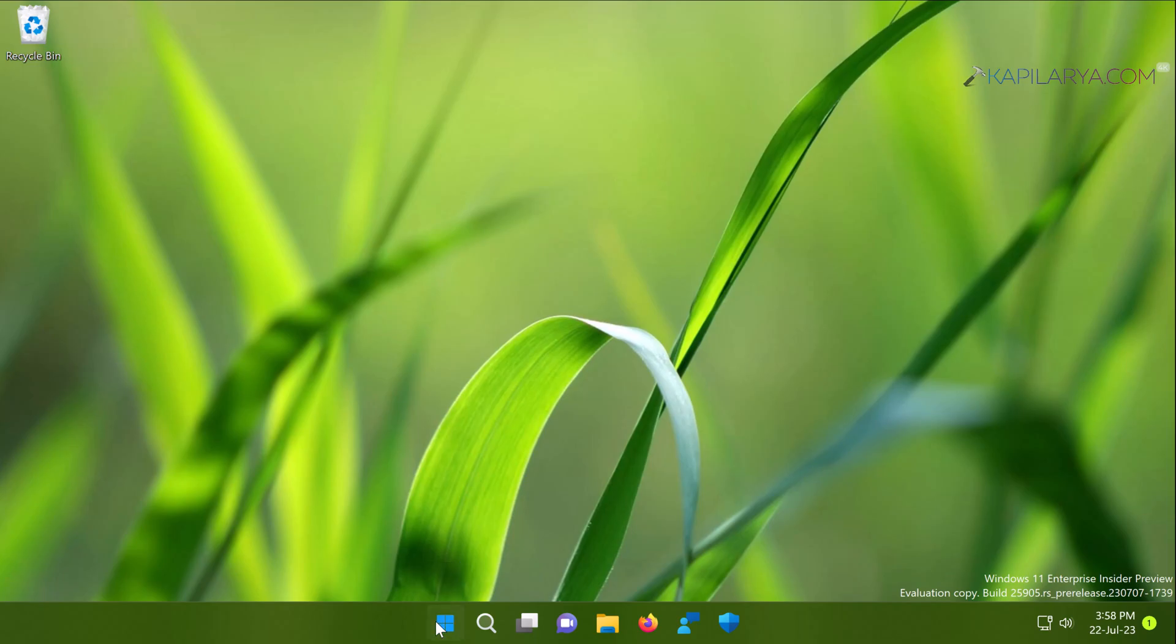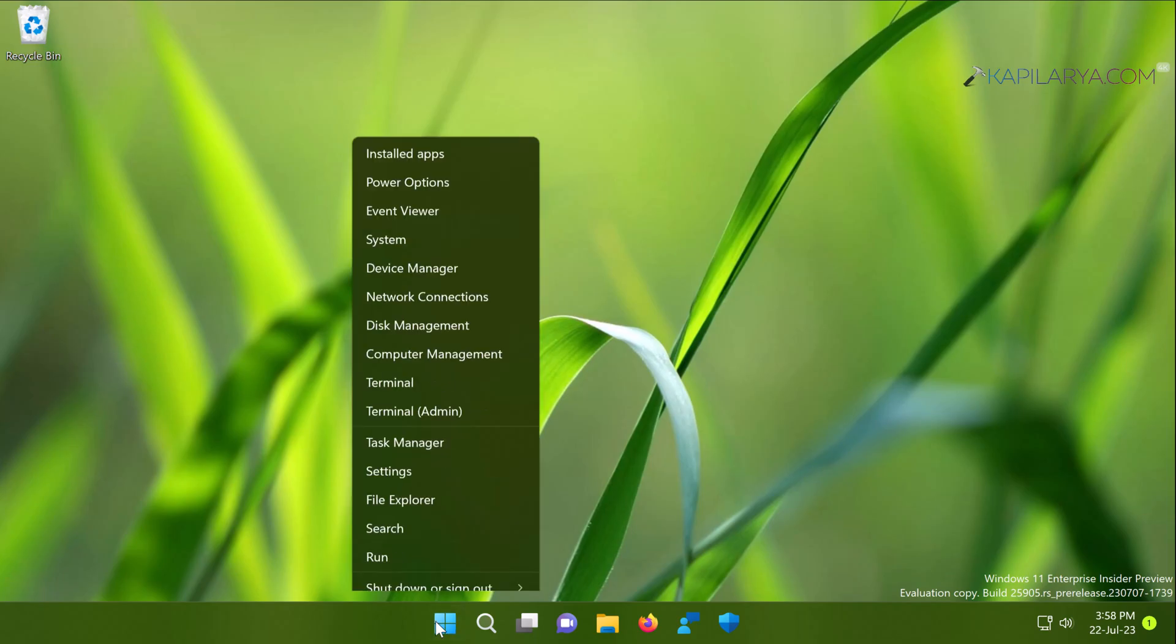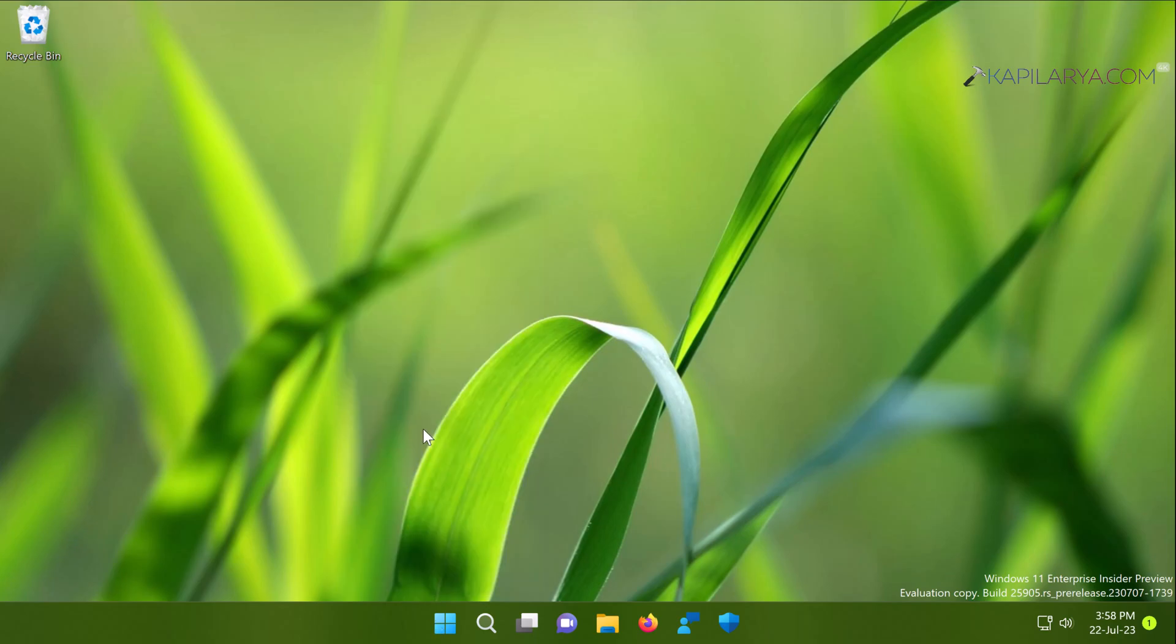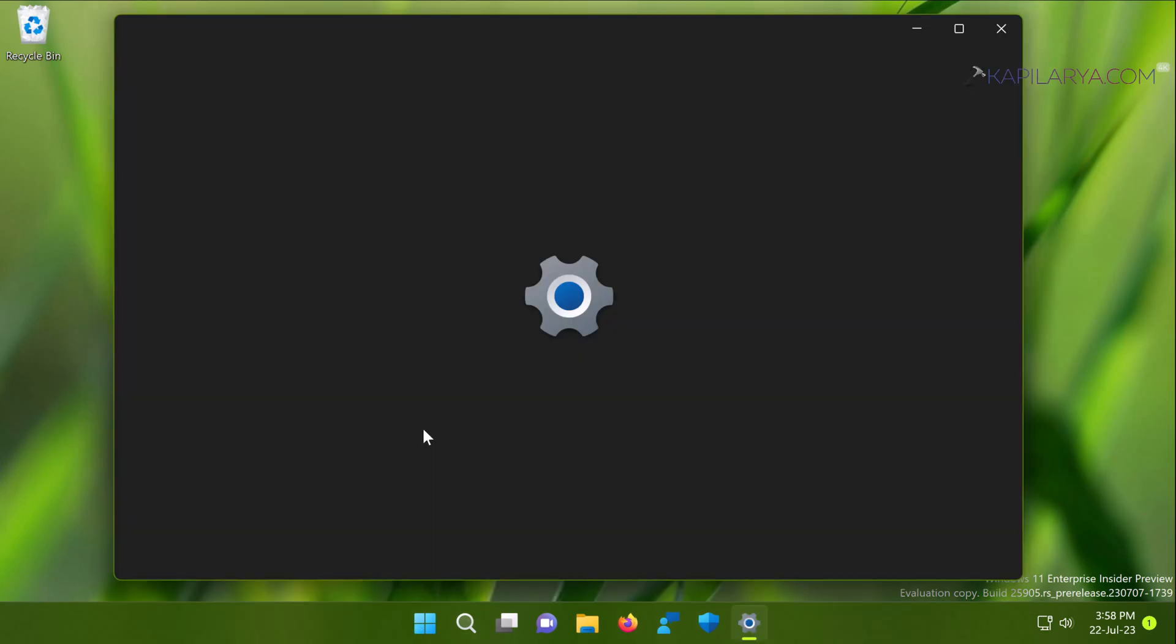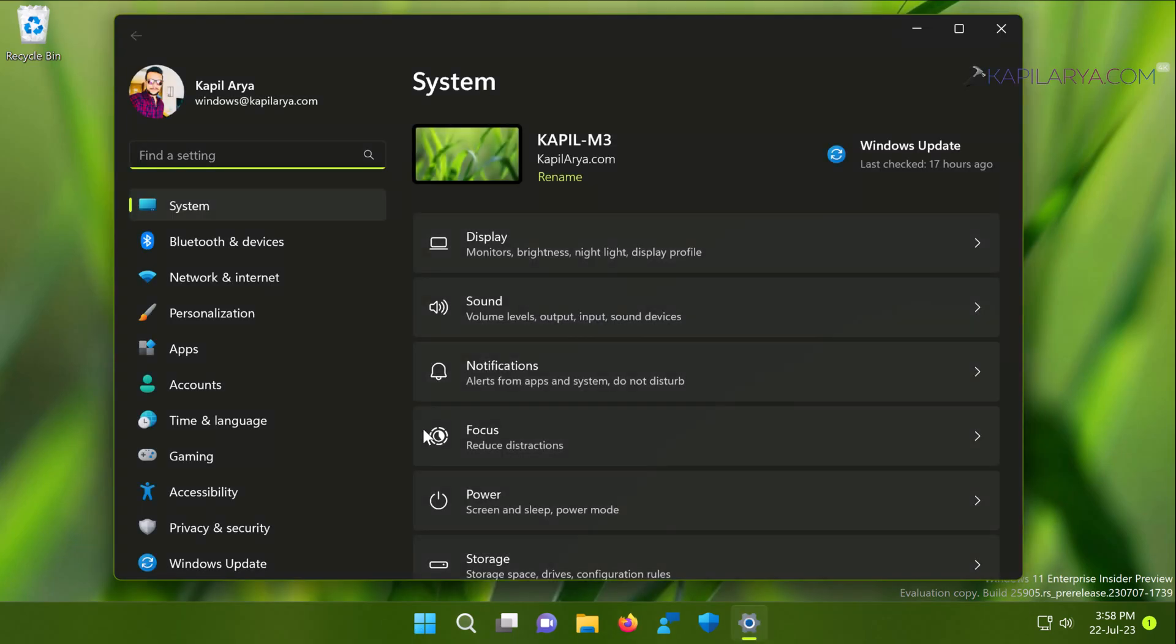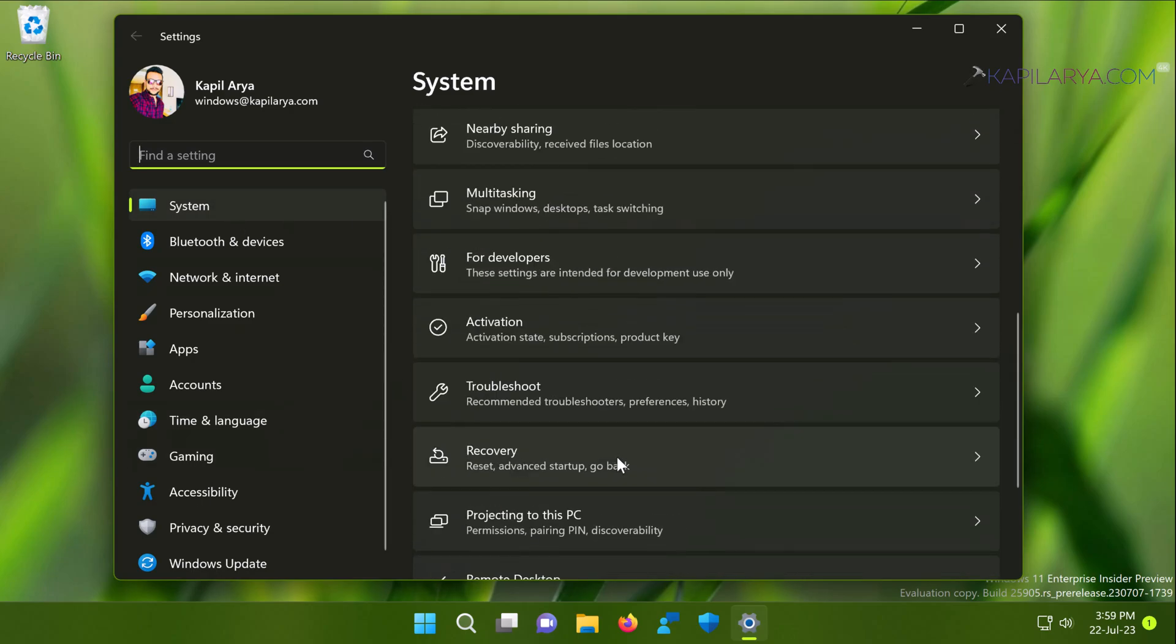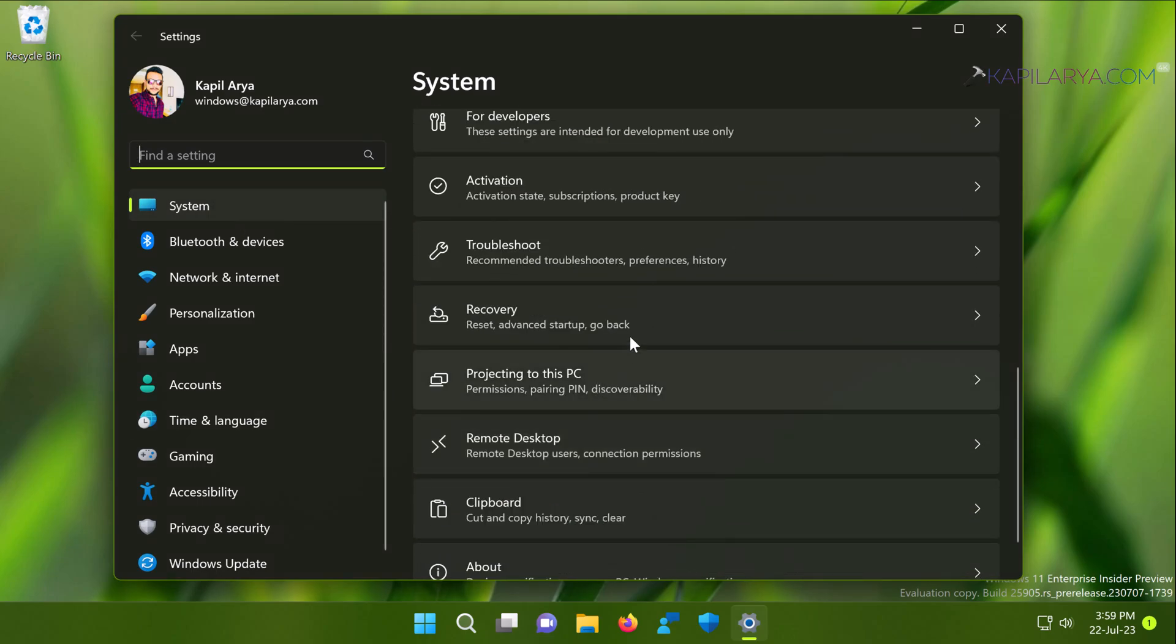We can start this process by right-clicking on the start button and selecting settings. When the settings app opens, you have to go to system, then recovery.